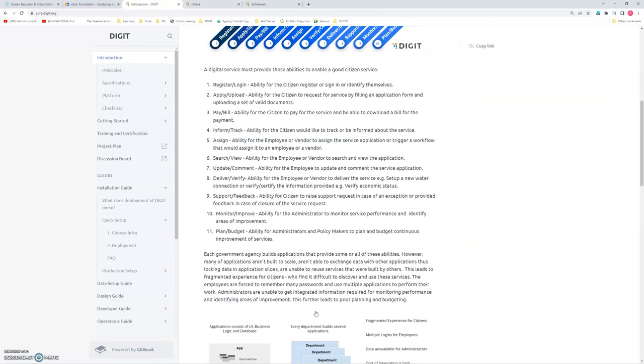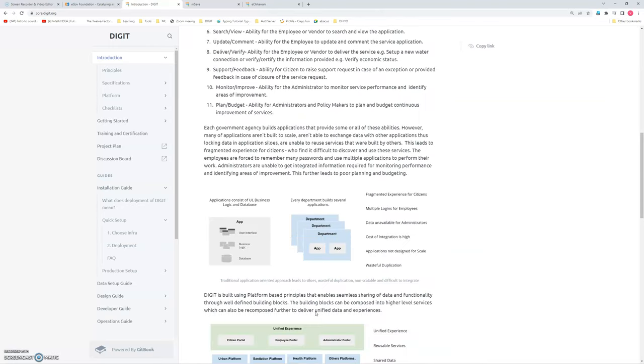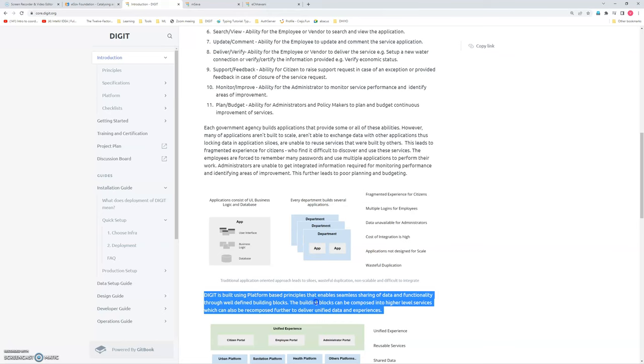It's a microservice-based cloud native application. So it's very easy to install on any cloud provider or even private cloud provider. Or if I want to install within premises, that also can be done.